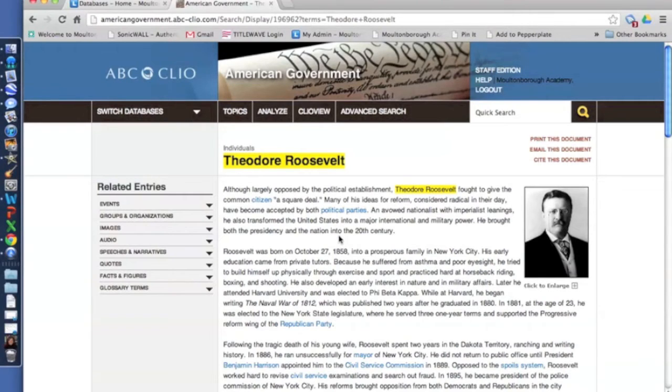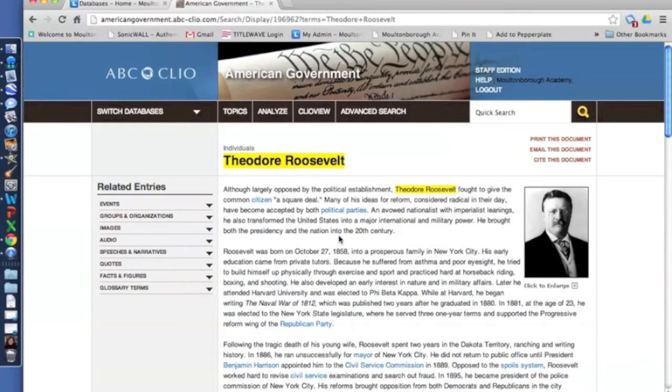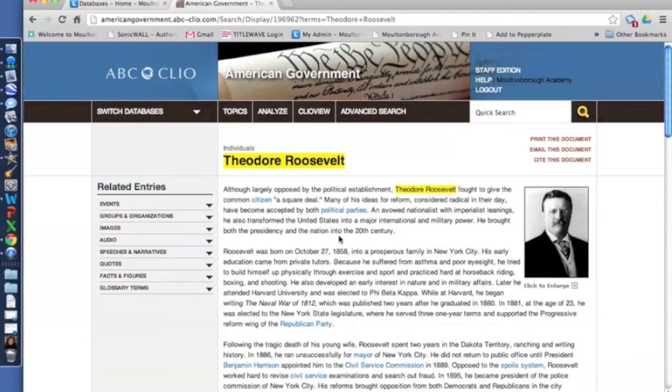It doesn't matter if you find that information online through Google or a database or if you find it in a book, you have to cite it no matter what. So I'm going to show you how to cite through ABC Clio, which thankfully is super easy, so just follow along.